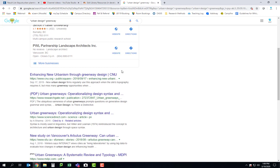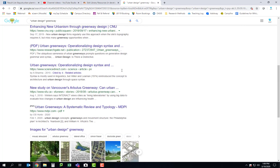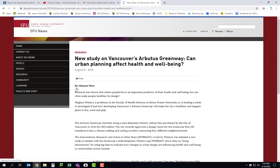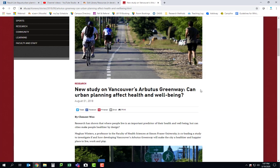Now I'm just going to see what I find here. Some of these results are actually academic articles, which is interesting. But here we also have a news story from SFU about a new study on Vancouver's Arbutus Greenway. It asks: can urban planning affect health and well-being? If any aspect of your project has to do with turning part of a space into a greenway, this would be a perfect resource for you.